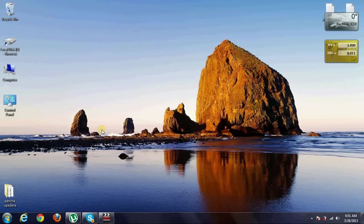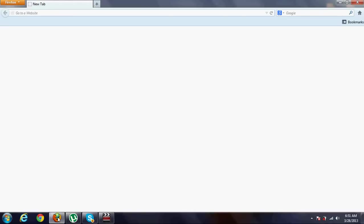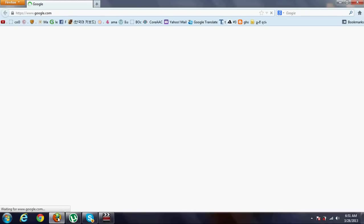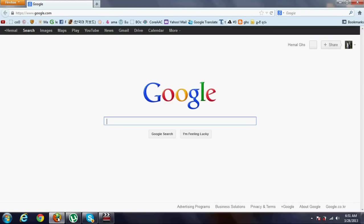We are going to install single-in-store. We are going to type in Facebook and Skype. We are going to type in Unicode.